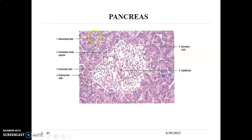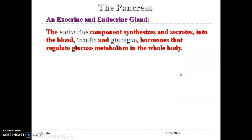Since it's the exocrine portion you'll see ducts, because secretions must be released into the ducts. The ducts are lined by simple cuboidal epithelium.